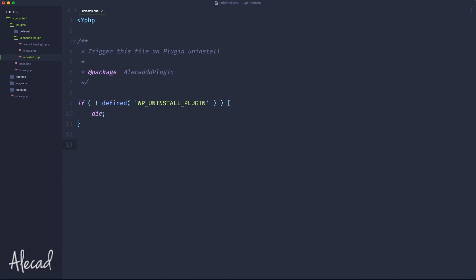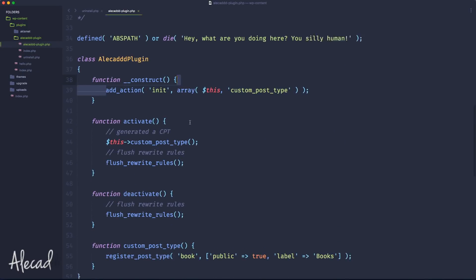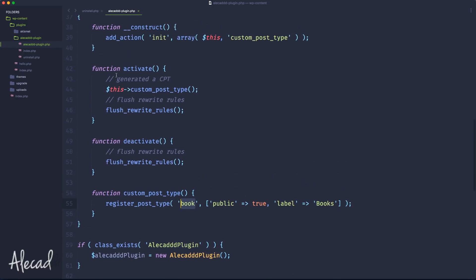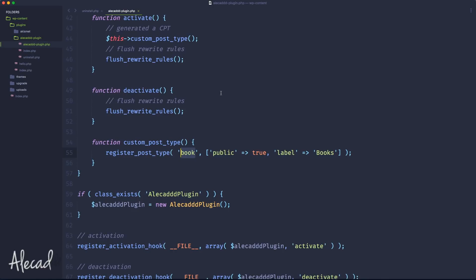The uninstall.php is used for one very important thing: to clear database-stored data. In our case, because our plugin activation created a custom post type, on uninstall that custom post type won't exist anymore. But if the user saved some books, or if our plugin generates custom administration options that users have updated — like checkboxes or radio buttons — we need to clear that data from the database when the user deletes the plugin. We can't just ignore this and leave the plugin bloating the user's database even when they're no longer using it.